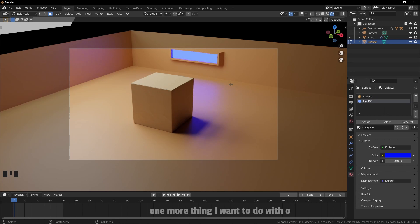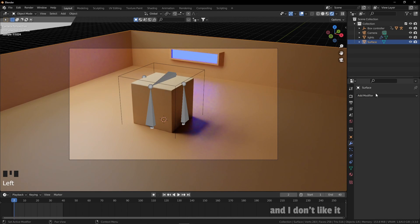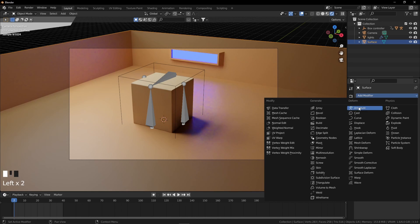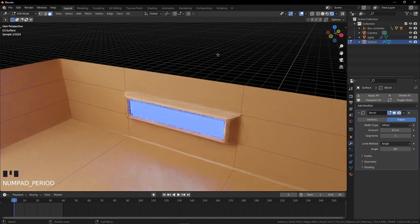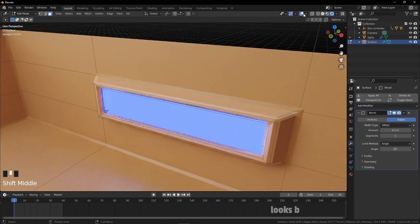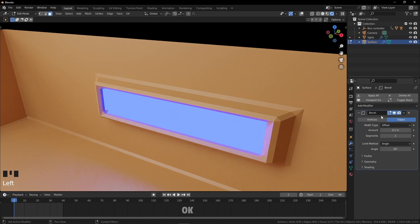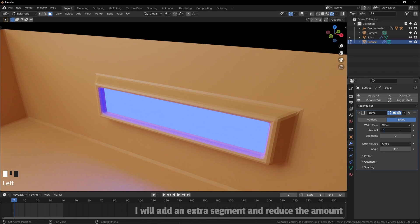One more thing I want to do with our backlight — the edges are too sharp, so I will add a bevel modifier as before. Looks better now. I'll add an extra segment and reduce the amount. I think I need more key light in the background, so let me adjust the strength of the backlight.